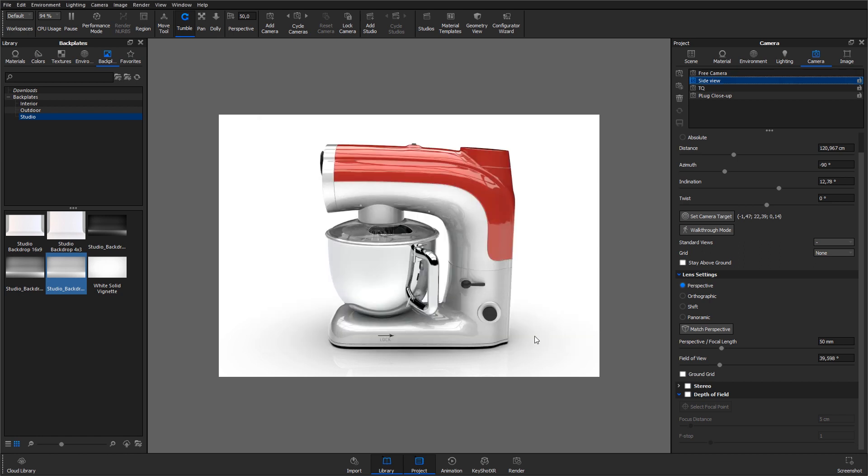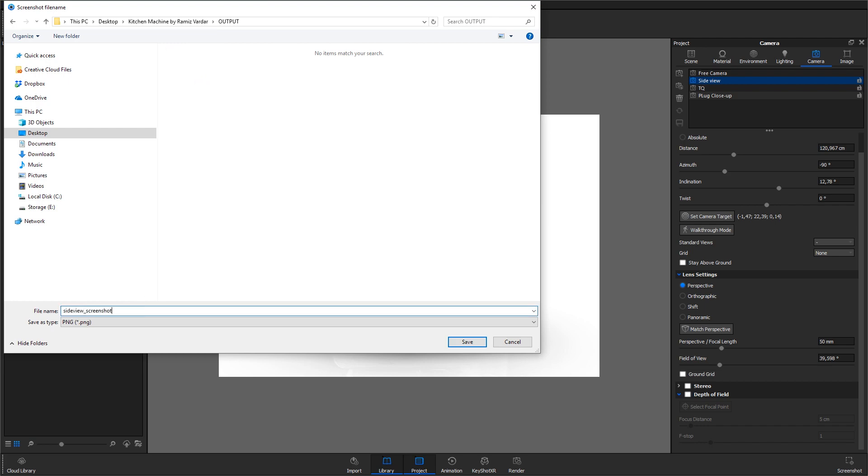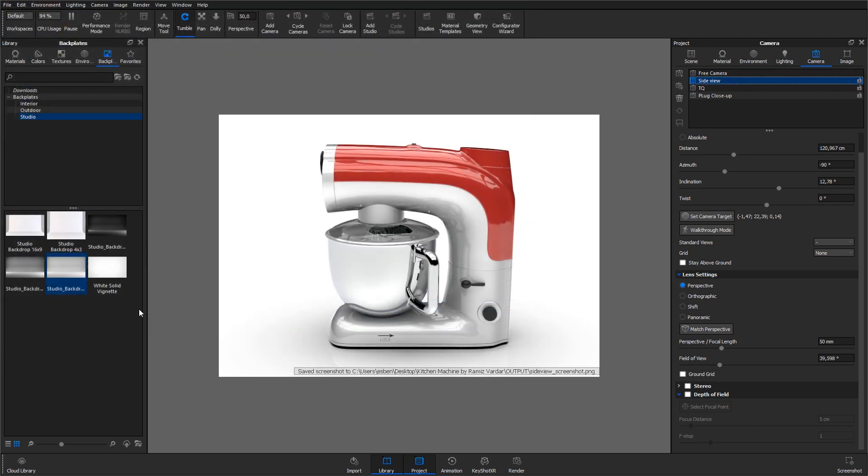When I'm happy about the quality that I see in the real-time view, I hit the screenshot button. I'll create an output folder in my project folder and call this one SideViewScreenshot. This is a quick way to save out a bunch of iterations.